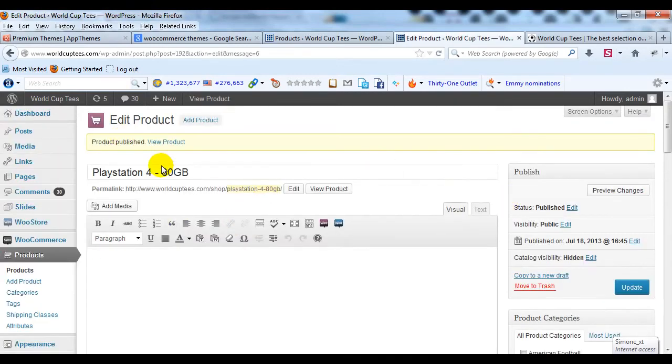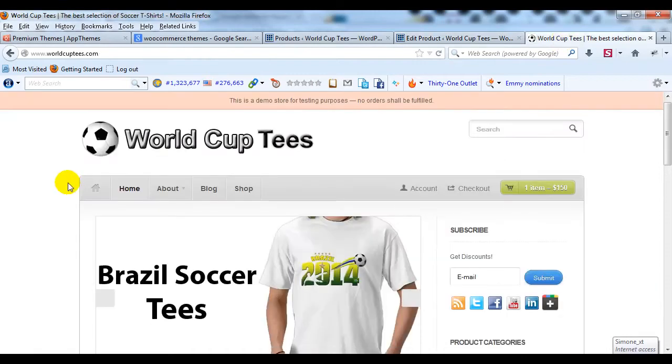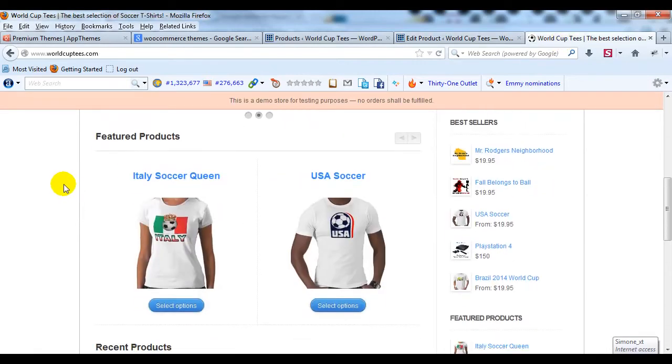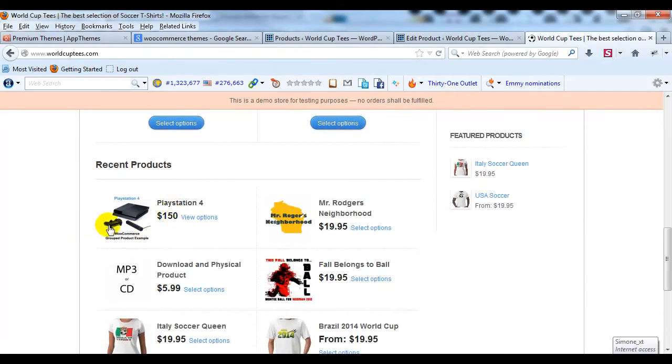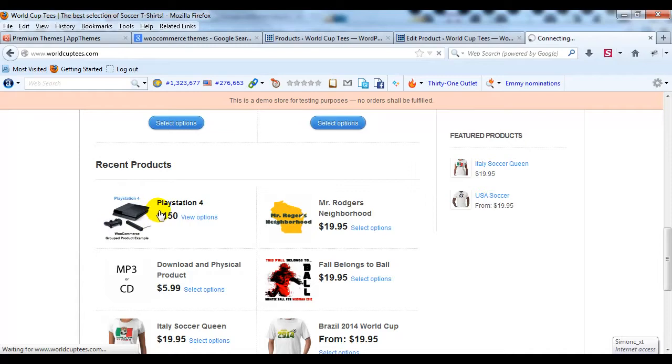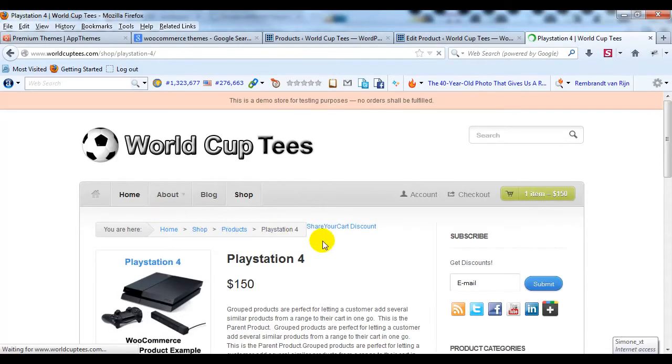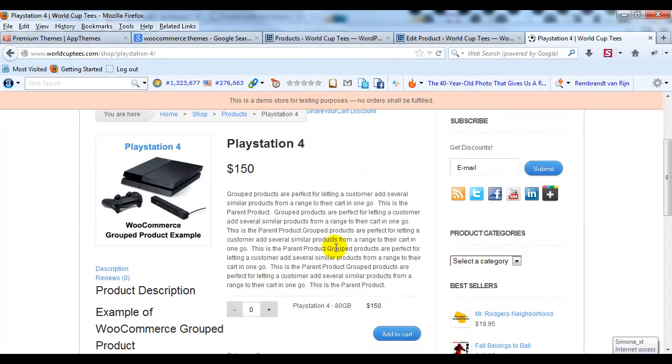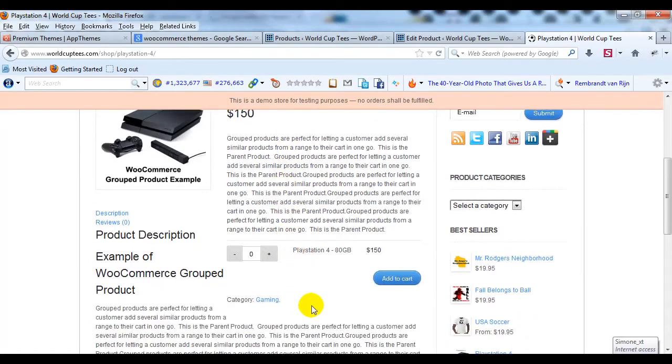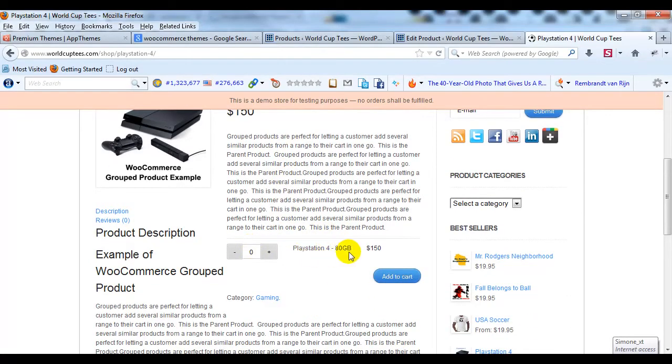So now that that's published, let's go out to the site. If I scroll down, you'll see here is our PlayStation 4 Group Product. If I click on it, you'll see PlayStation 4 $150. And you'll see that child product that we just created show up right here where they can select it and add to the cart.